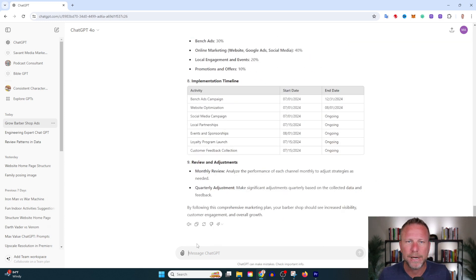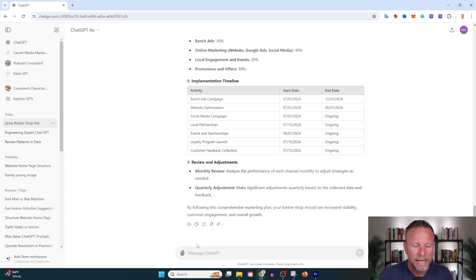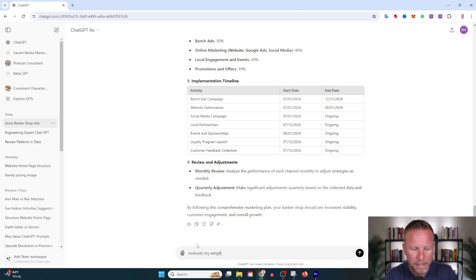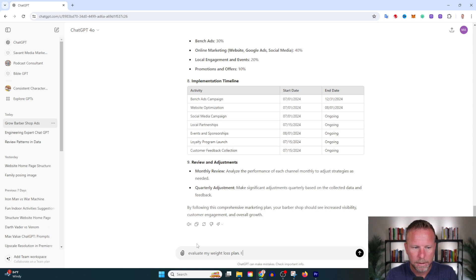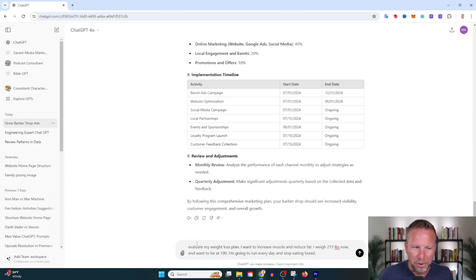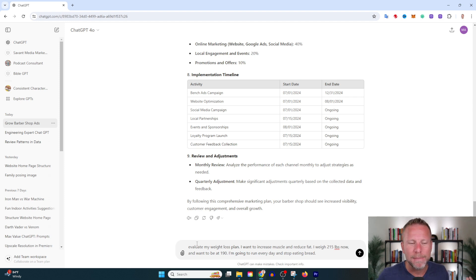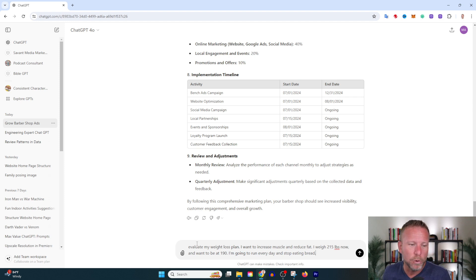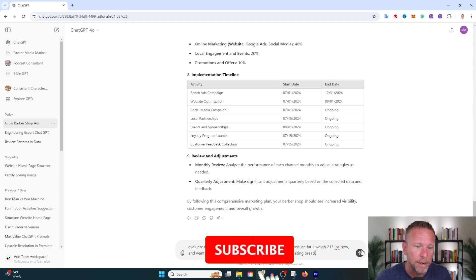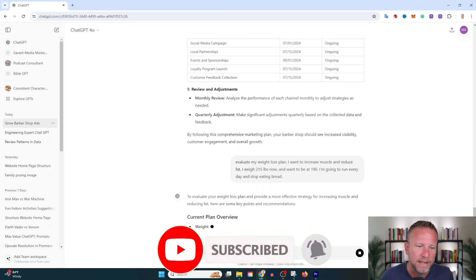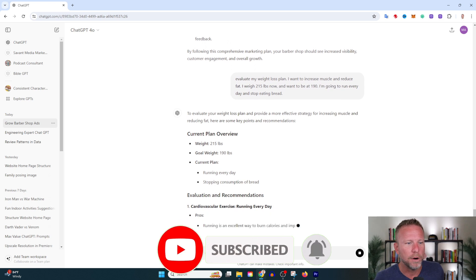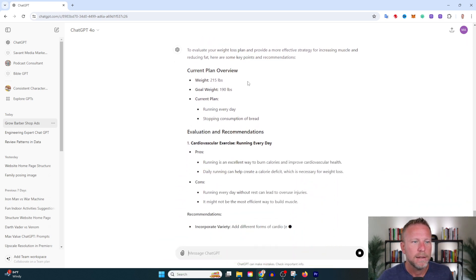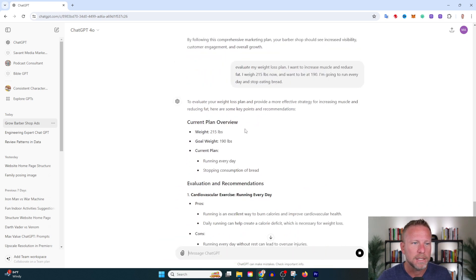Let's try a different example. Say you want to cut a few pounds. Evaluate my weight loss plan: I want to increase muscle and reduce fat. I weigh 215 now and want to be 190. I'm going to run every day and stop eating bread. How does this stack up? ChatGPT, evaluate it for me.